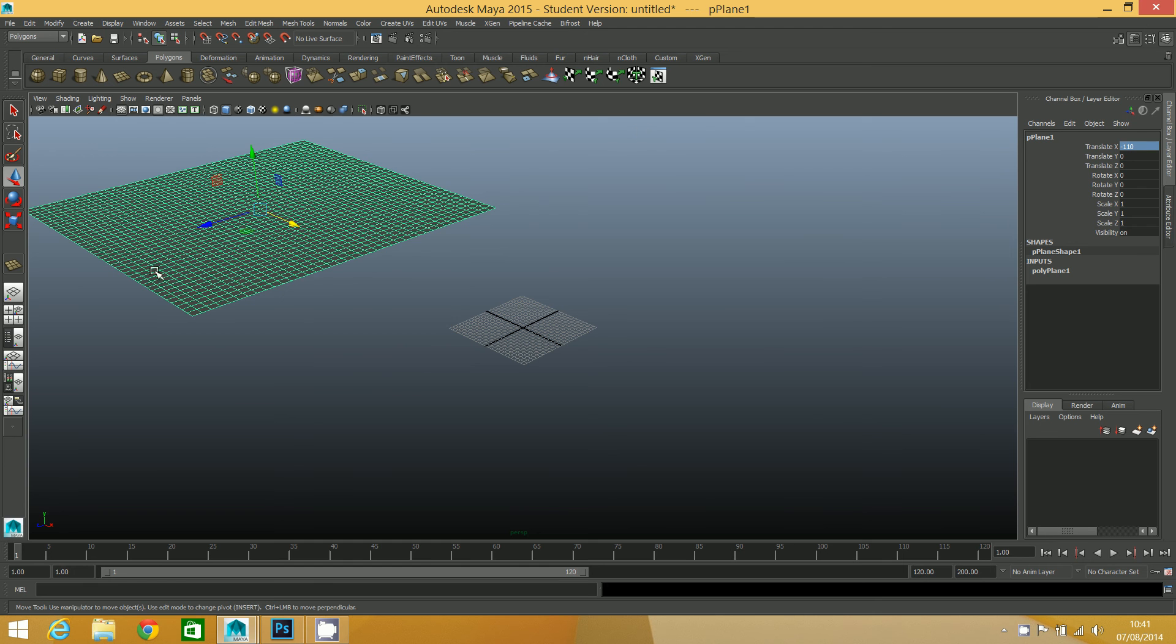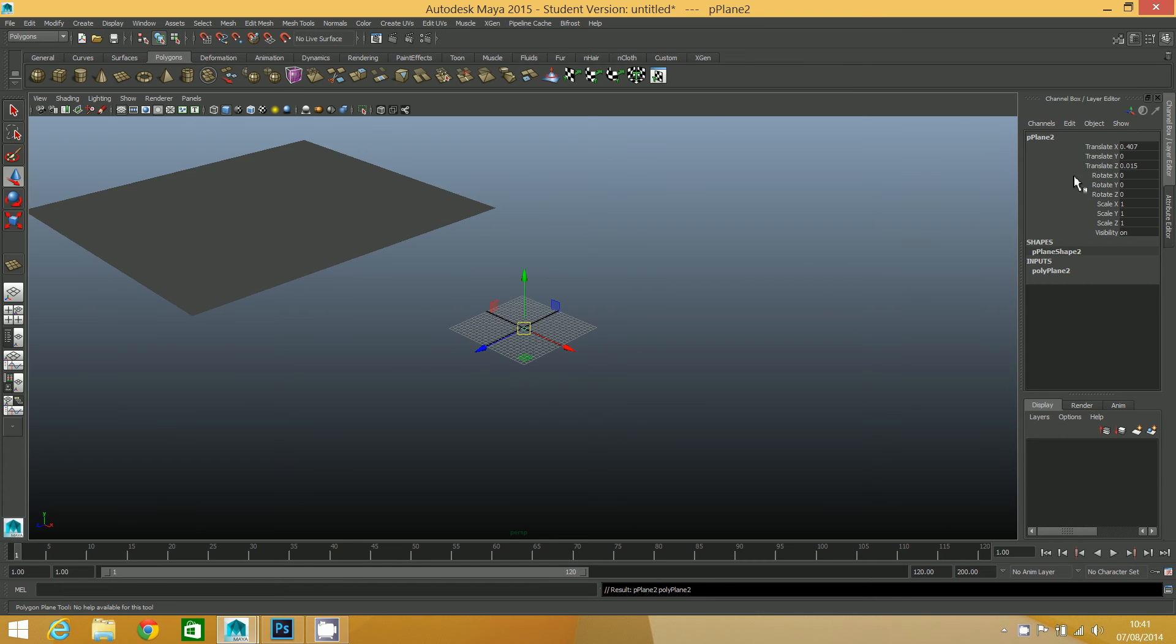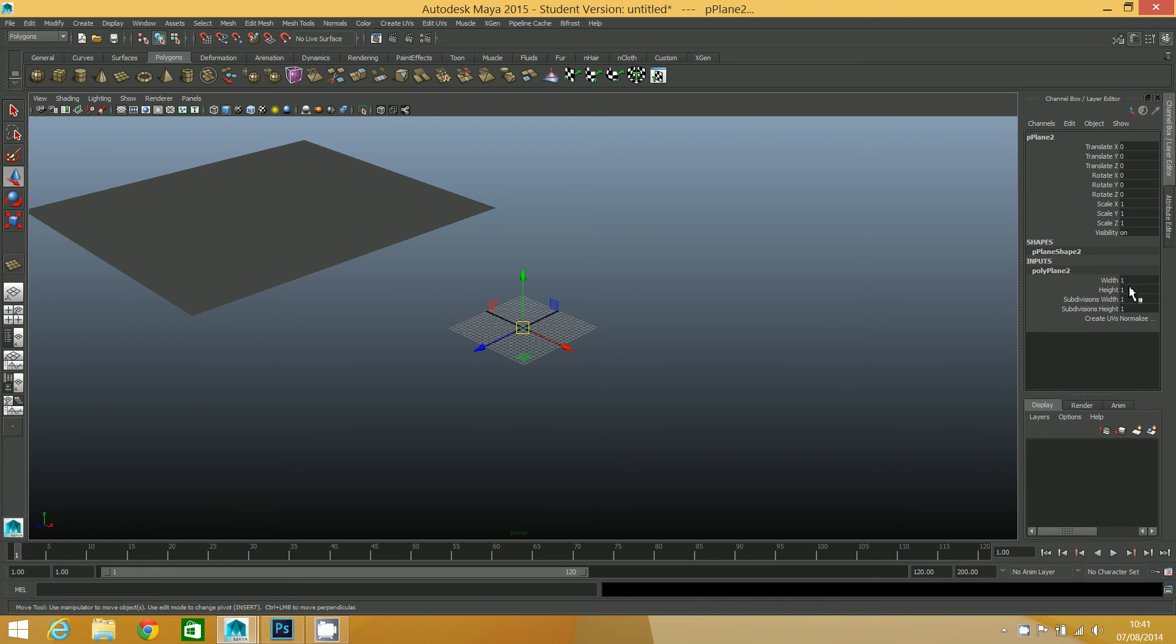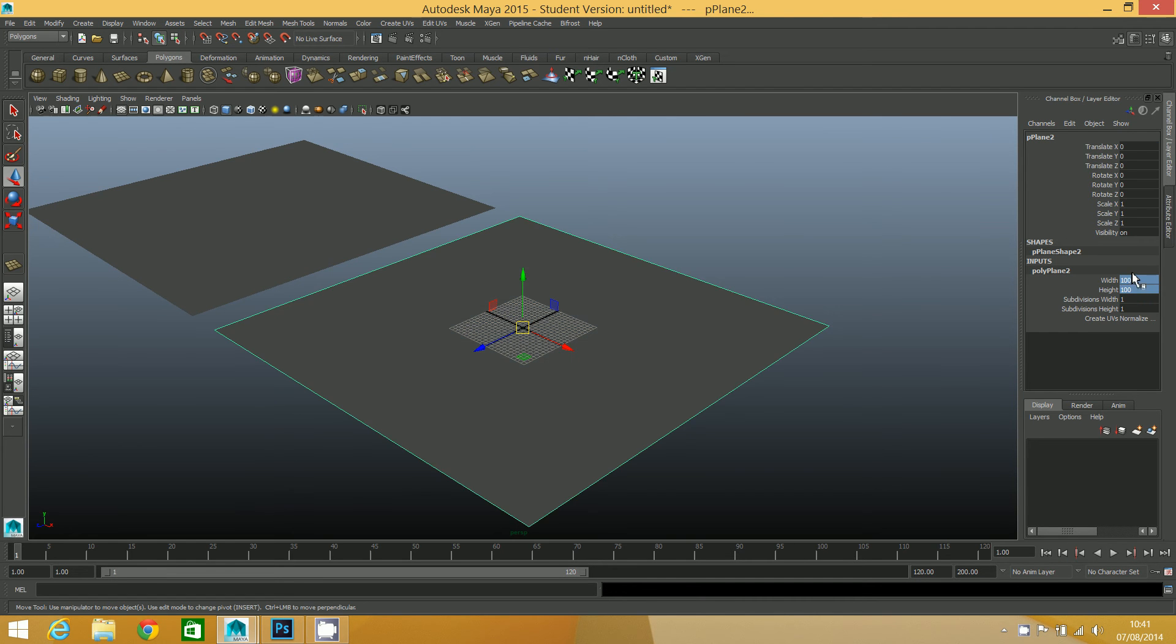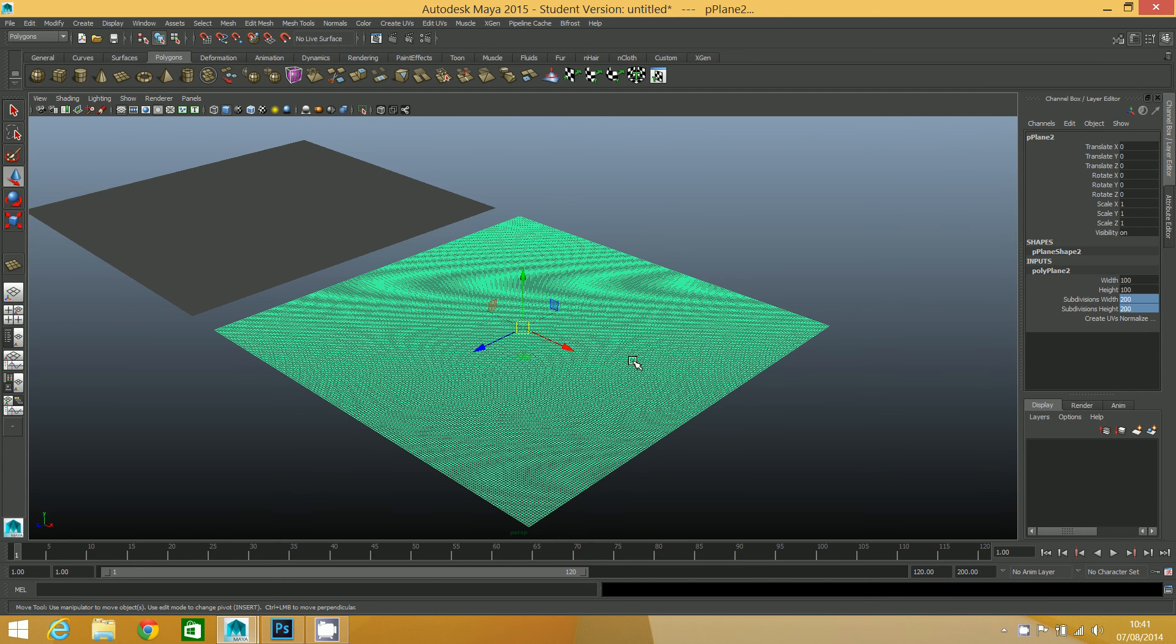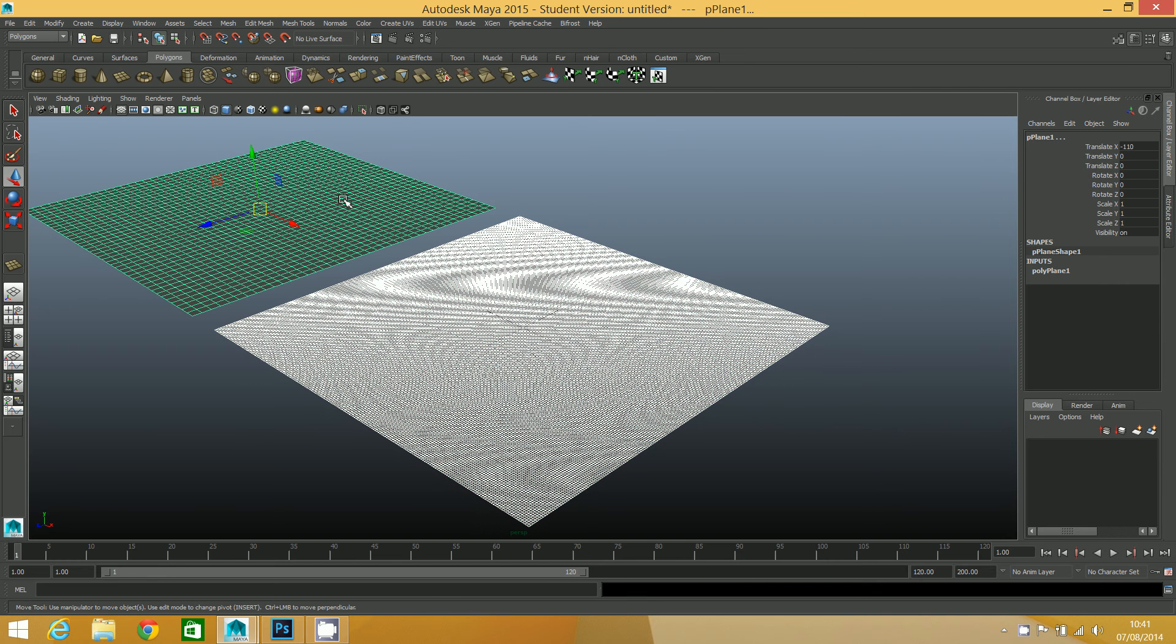I'm just going to create a second one so you can compare the results. I'll center this one as well, and width and height again 100. But the subdivisions on this one I'm going to go 200 by 200. You can see the mesh on this one is much more dense than that one, and that's really going to affect the level of detail we get out of the height map.